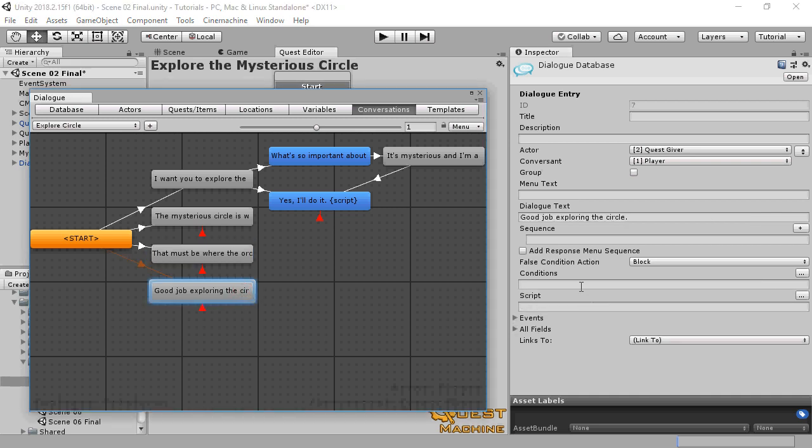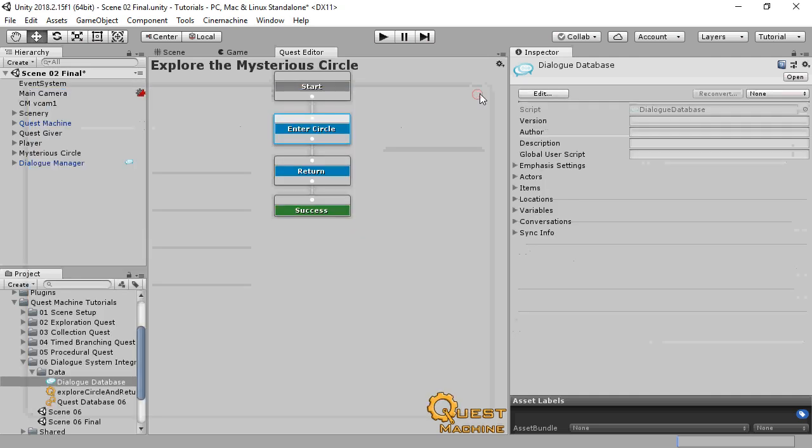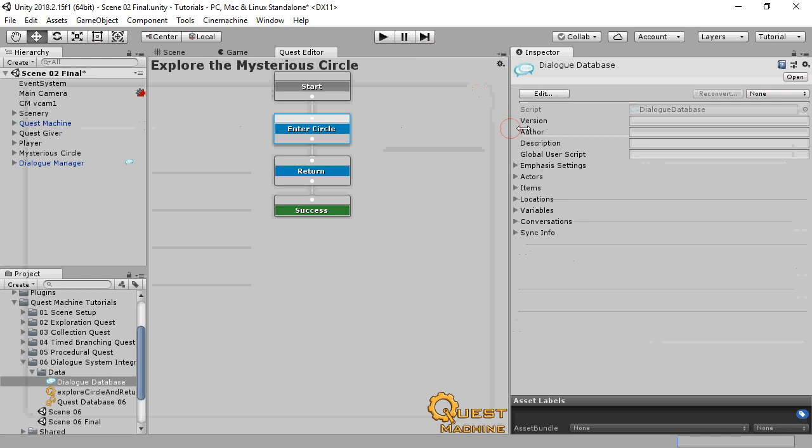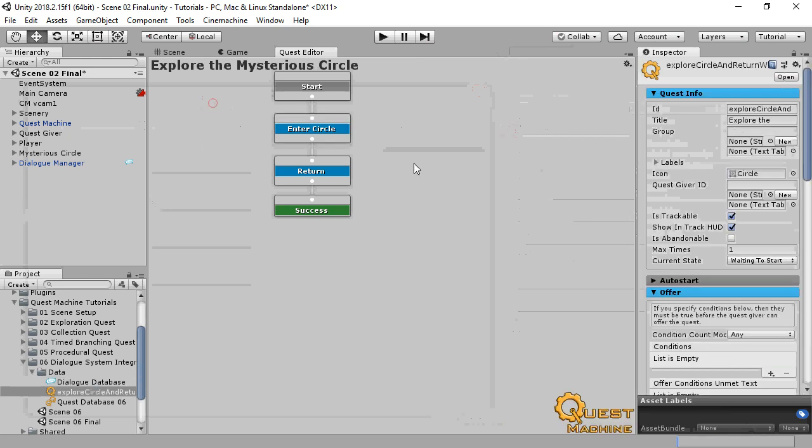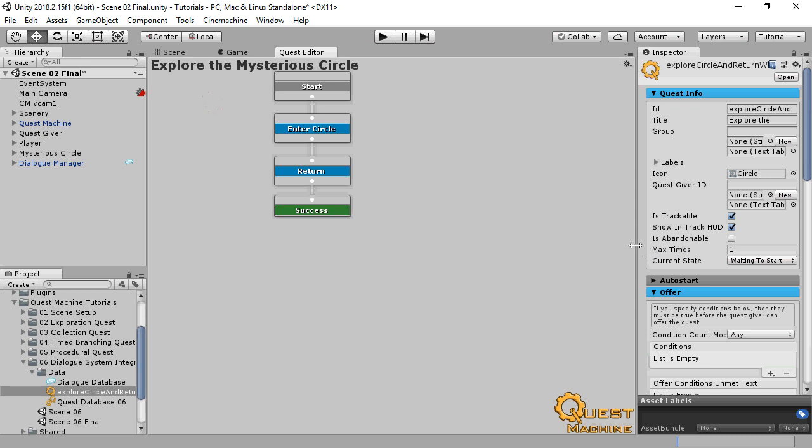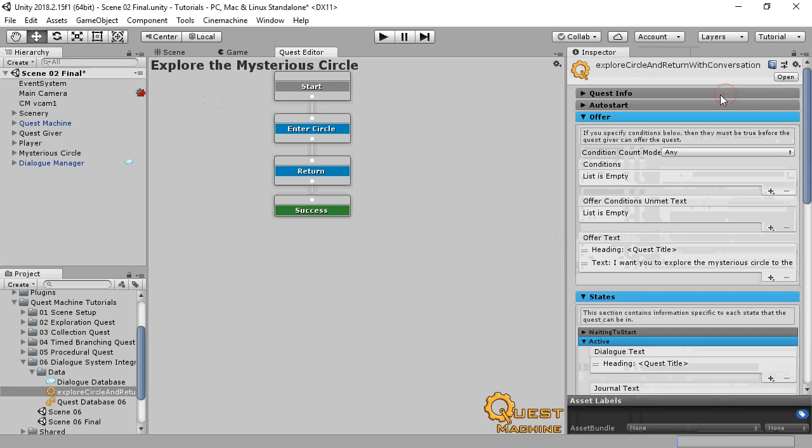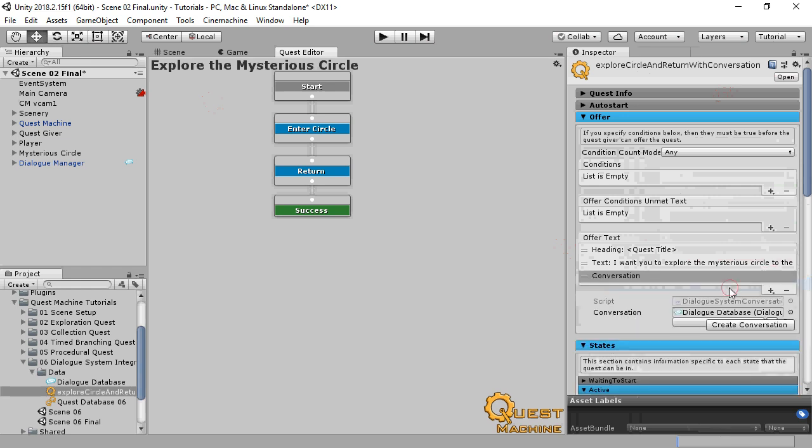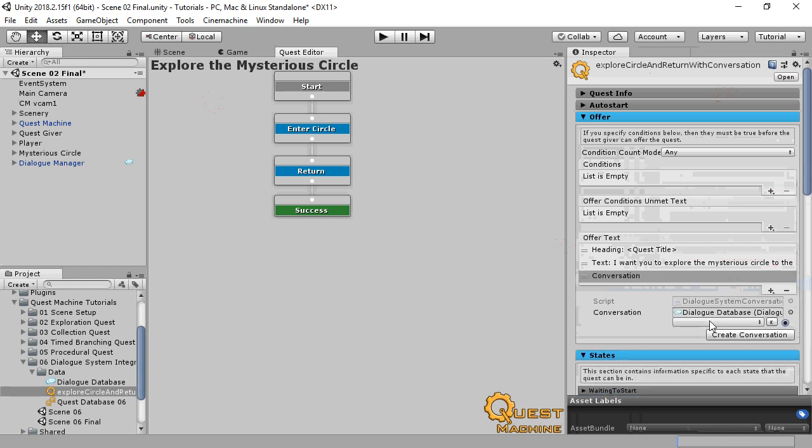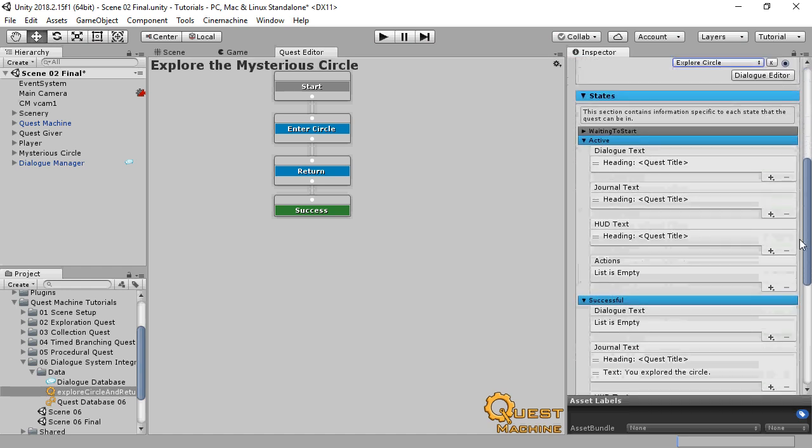And we'll use the last node if the player is talking to the Quest Giver and the Quest is already done. Now we need to hook this in from the Quest Machine side. Edit the Quest and in the Offer Text section, select Dialog System Conversation Quest Content. This allows you to specify a Dialog System Conversation to play when offering the Quest.